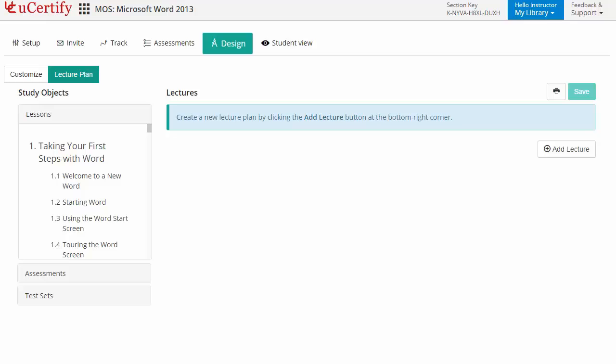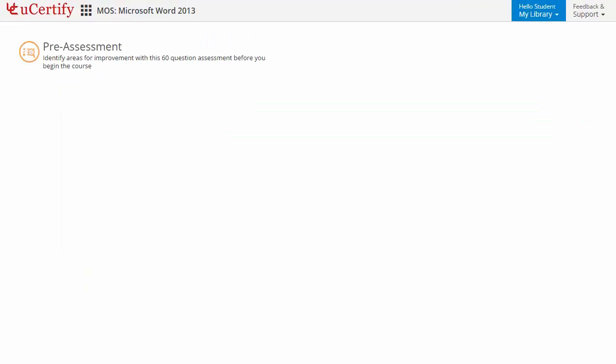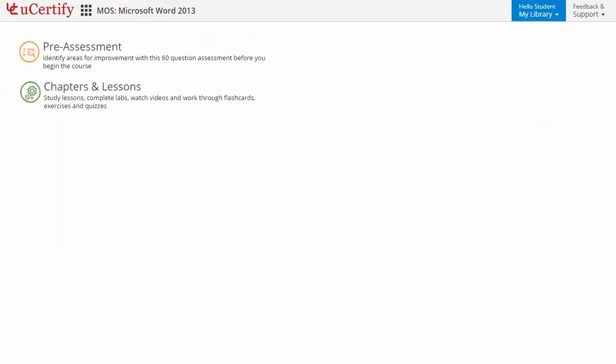Now, let's check out the student area. It begins with pre-assessment, interactive lessons, practice tests and finally the post-assessment.